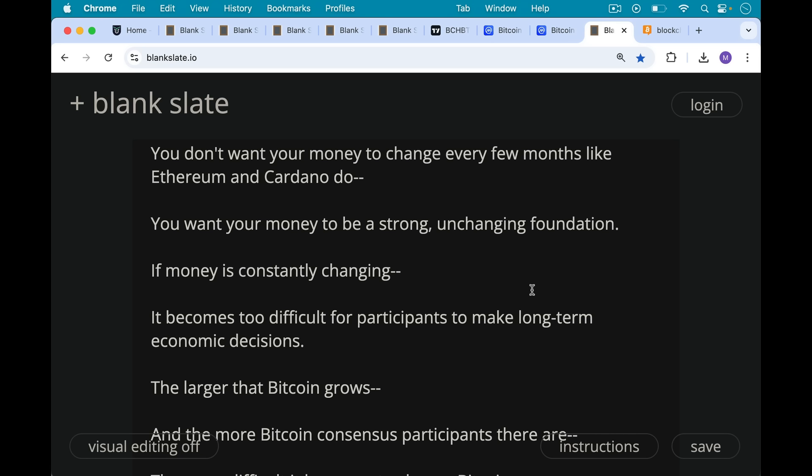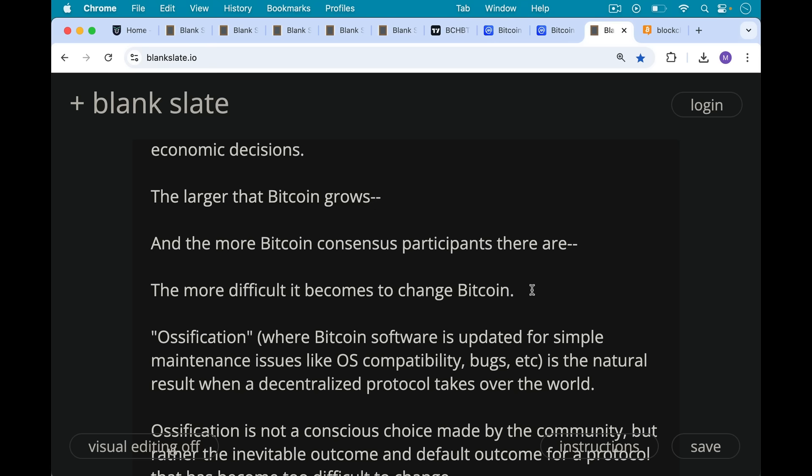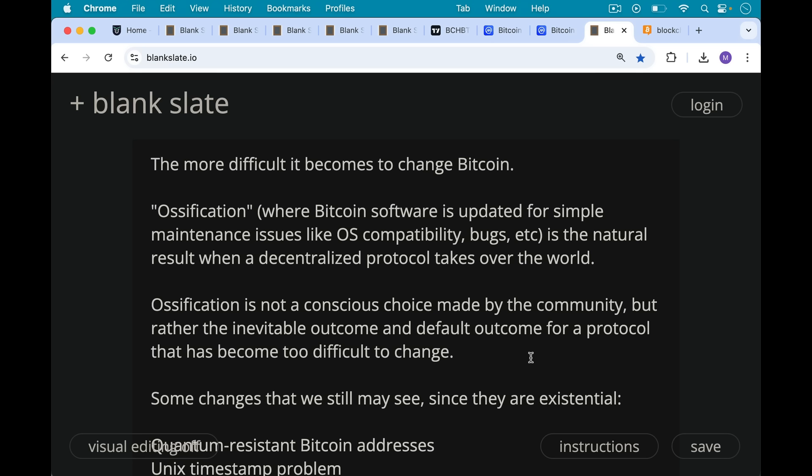So you want your money to be more like gold or more like Bitcoin — with a strong, unchanging foundation. The larger Bitcoin grows and the more consensus participants there are, the more difficult it becomes to change. We have a word for this: ossification, where Bitcoin software ends up being updated only for simple maintenance issues like operating system compatibility — for example, when Apple macOS updates, you need to update the Bitcoin Core program — and fixing bugs. No real changes to the consensus rules. This is what ossification means, and it is the natural result when a decentralized protocol takes over the world. Ossification is not a conscious choice made by the community, but rather the inevitable and default outcome for a protocol that has become too difficult to change.